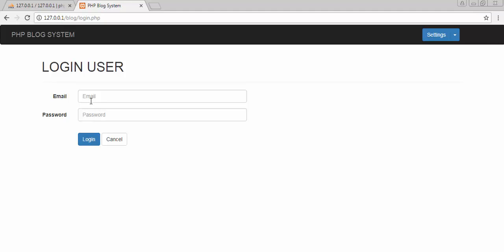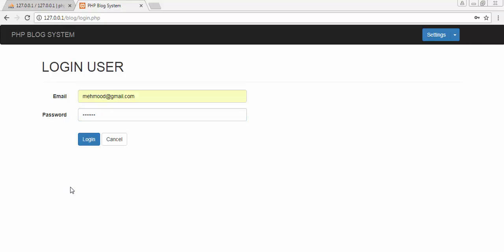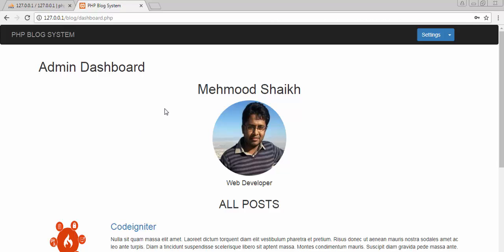This is my blog application, and I have made a separate tutorial series on it where I have explained in detail how to develop a blog application using PHP and MySQL. I have already uploaded those videos on my YouTube channel. Now let's log in — I've entered my username, email and password, and now I'll click login.